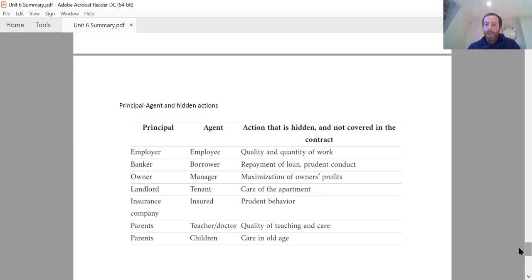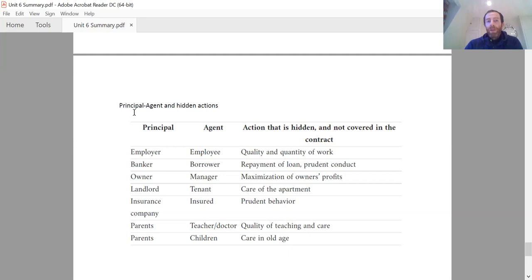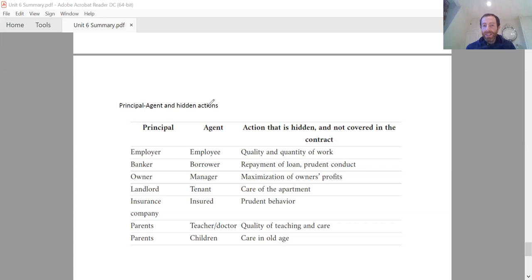The other important point: the employer-employee example is just one type of principal-agent problem. A key feature of principal-agent problems is the idea of a hidden action — something the principal wants the agent to do but cannot completely monitor. Here, the hidden action is the quantity and quality of work, which can be difficult for the employer to measure. The answer was to pay a higher wage to incentivize higher levels of effort.